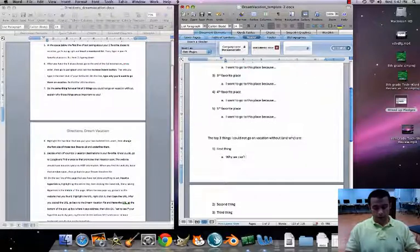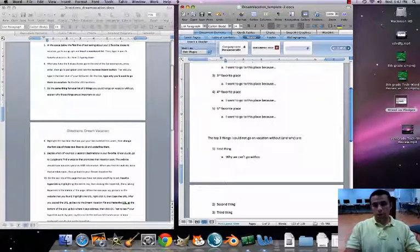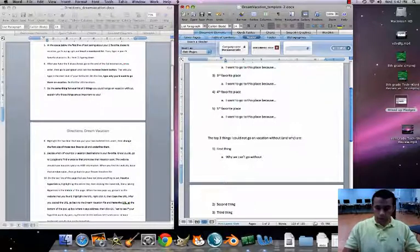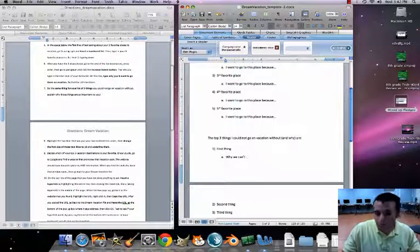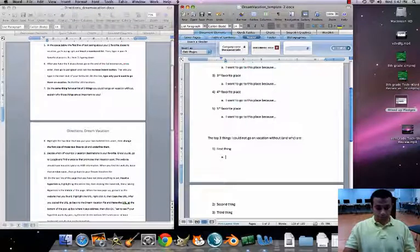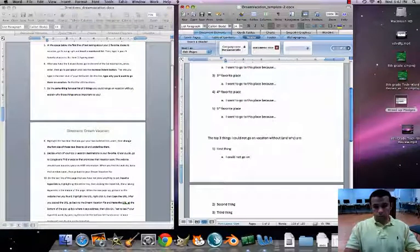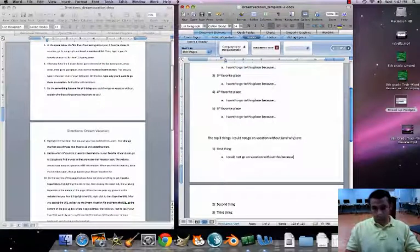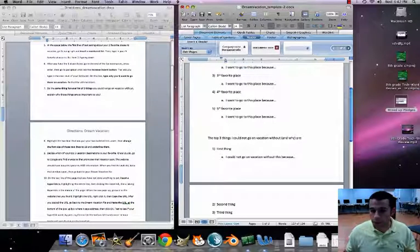Hit Return again after each item, then use the Indent button to add a sub-bullet explaining why you can't go without it. Start the sentence like: 'I cannot go on vacation without this because...' You'll explain to me why for each item.